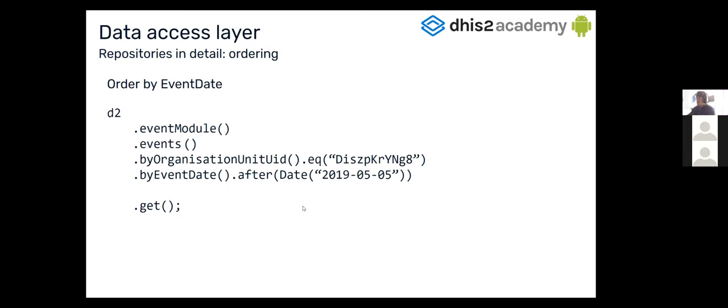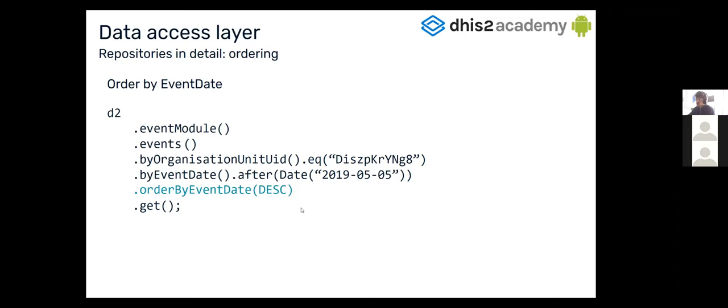Also, we can order. For example, if we want to order by event date, we could just call the method order by. And in this case, the event date, we have the ability to order by descending or ascending.